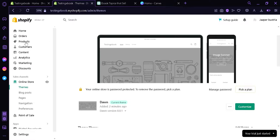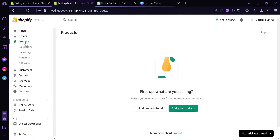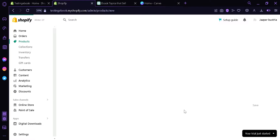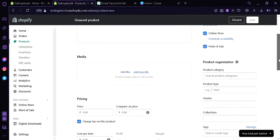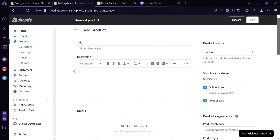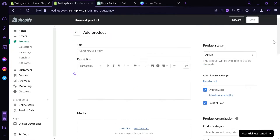Now the next thing we're going to do is click on products, and then we're going to add our products by clicking this option over here. Here we will be able to edit our product's information. The product we're going to sell is an ebook — ebooks are digital products. You could either create your own ebook or have AI create one for you.